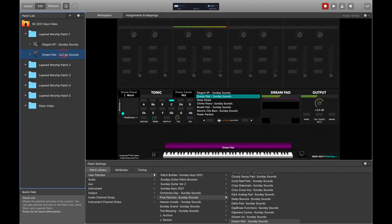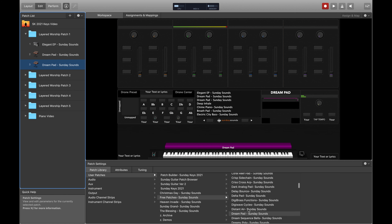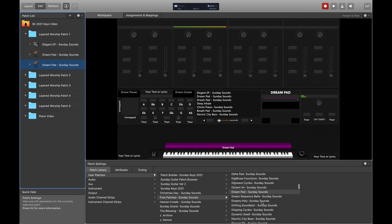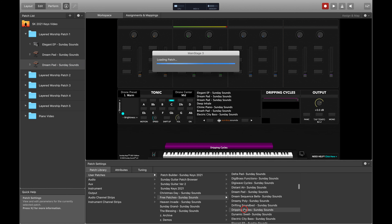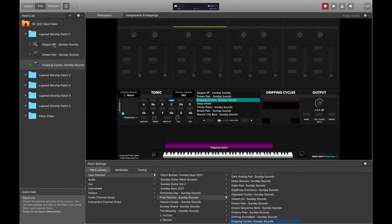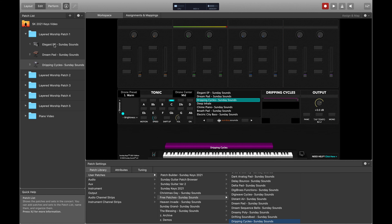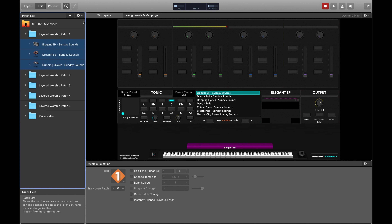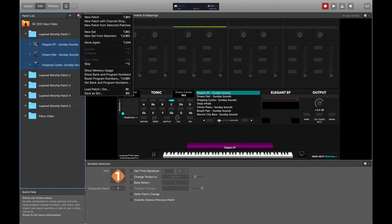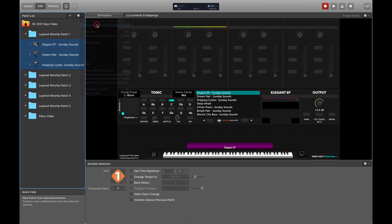How about the Dream Pad? Really cool pad. How about one more layer to take this to the next level? Let's check out this Dripping Cycles. I love this patch — it is super cool. So now I'm going to combine these into a single layered patch by selecting them all while holding shift on my keyboard in Mainstage and then choosing new patch from selected patches.